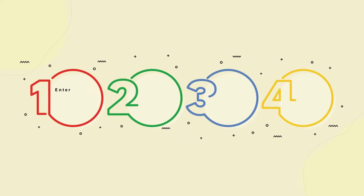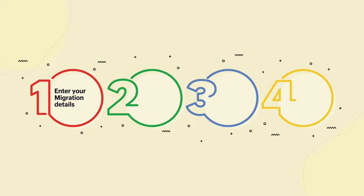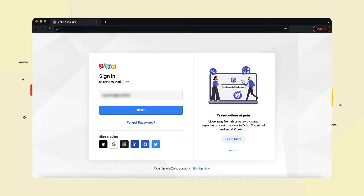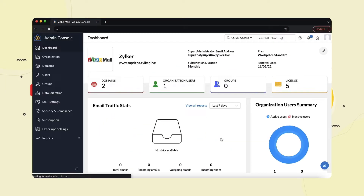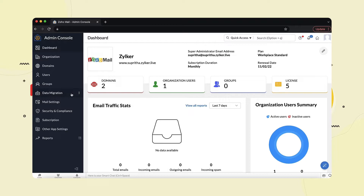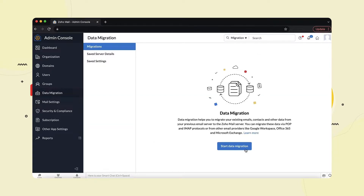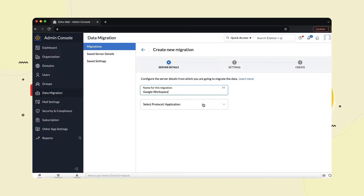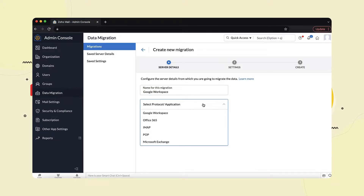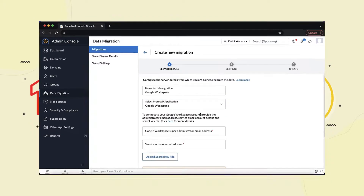Step 1: Enter your migration details. To do this, log into your Zoho Mail Admin Console. Select Data Migration and click Start Migration. Enter a name for the migration for your own reference. Choose Google Workspace from the Select Protocol Application drop-down.